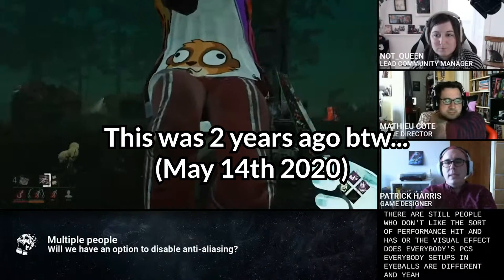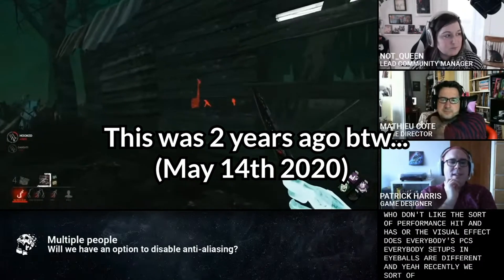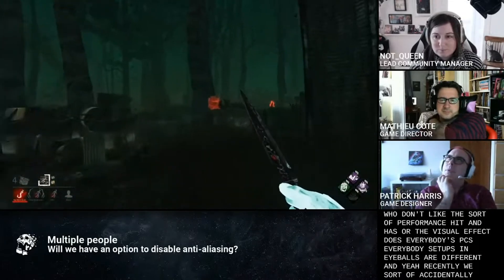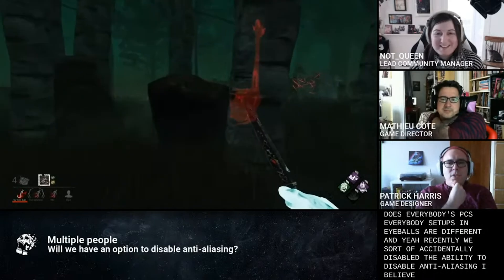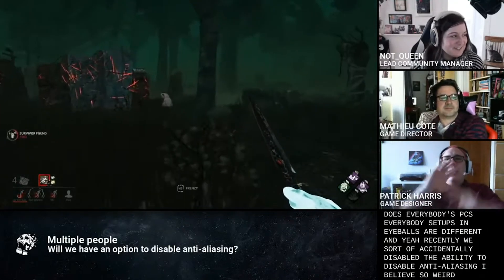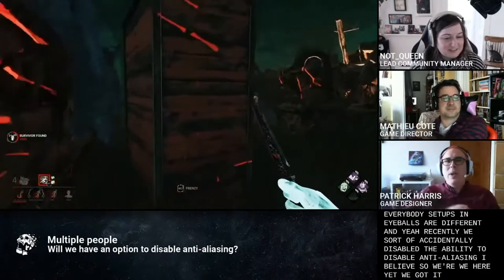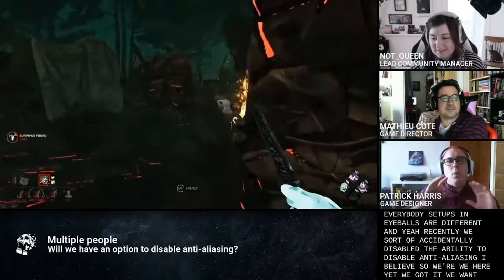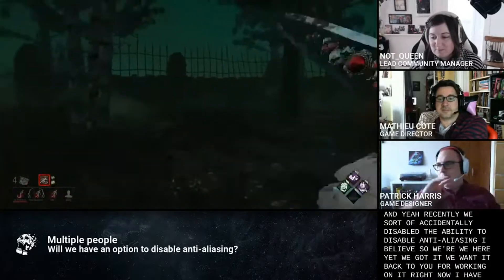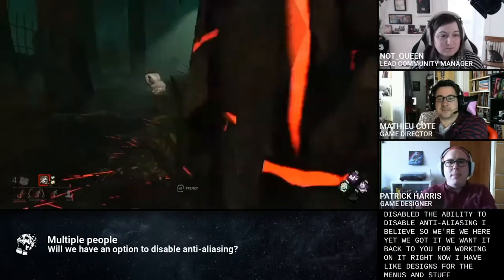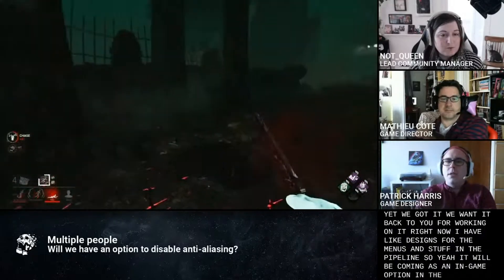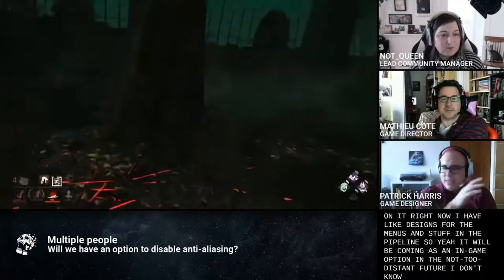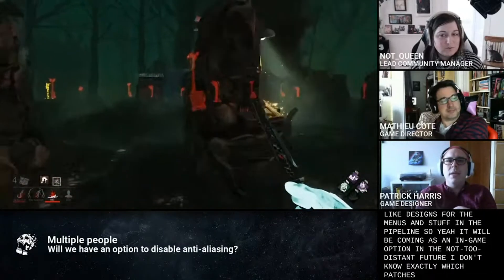Recently we sort of accidentally disabled the ability to disable anti-aliasing. We hear ya, we get it. We want it back too and we're working on it right now. I have designs for the menus and stuff in the pipeline. It will be coming as an in-game option in the not-too-distant future. I don't know exactly which patch it's coming in, but I promise we're working on it and I promise it's coming.